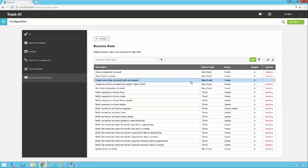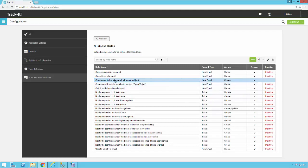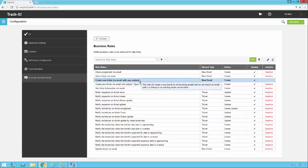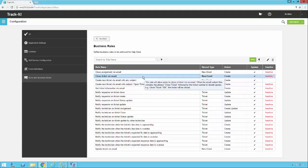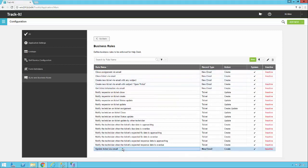As far as a canned setup if you want to just enable some rules to get started and then see how things go and modify them later, what we would recommend is enabling create new ticket via email with any subject, close ticket via email, close assignment via email, get ticket information via email, and possibly update ticket via email.